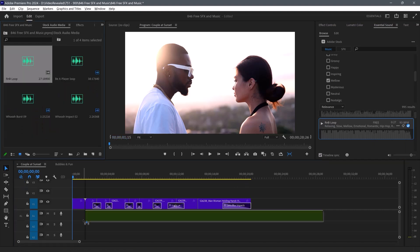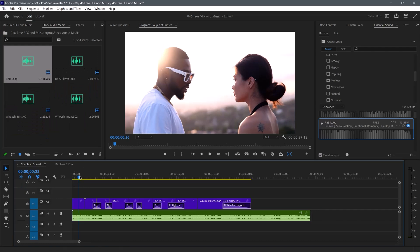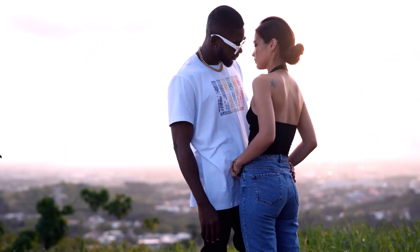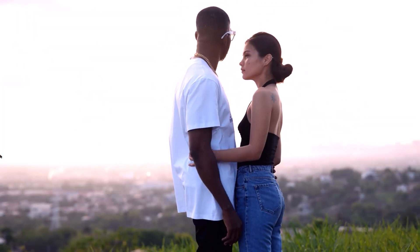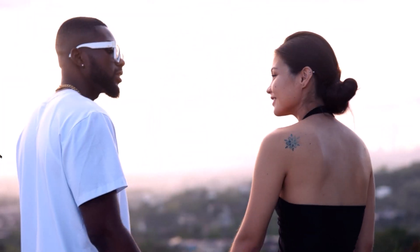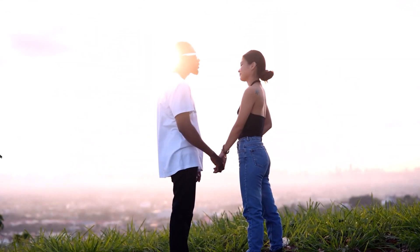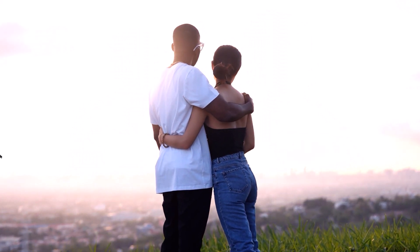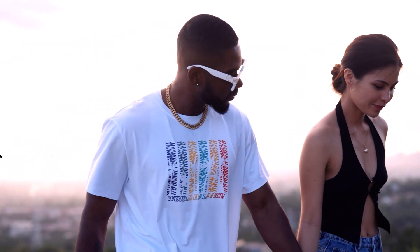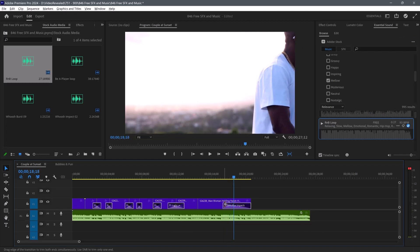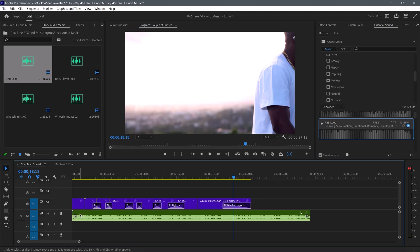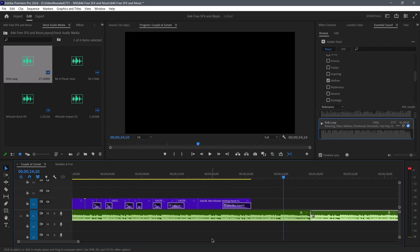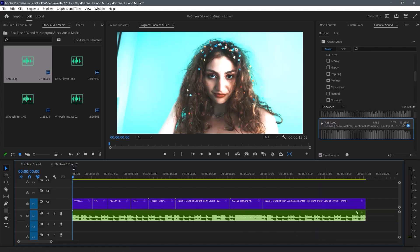So I just drag that down here. The interesting thing about this loop is this particular file is a loop. So if I hold the Alt key on Windows, Option on Mac, and drag this, it's going to loop seamlessly. That's useful.